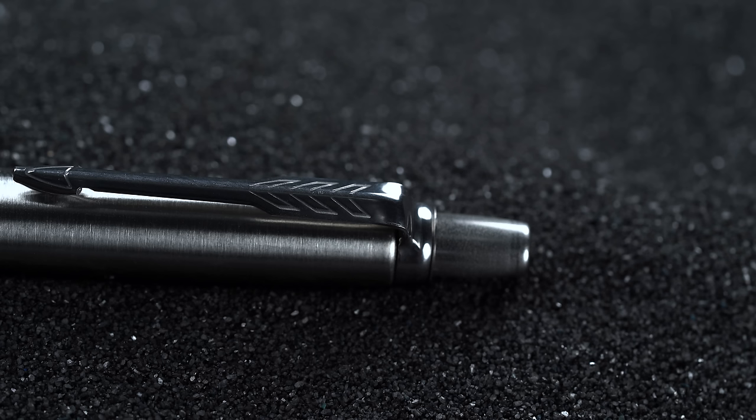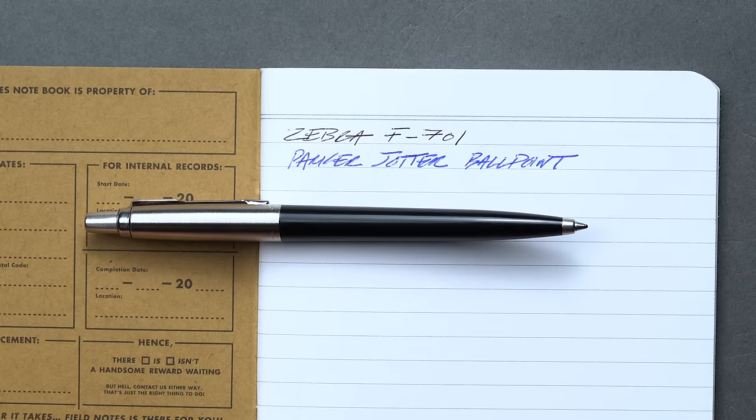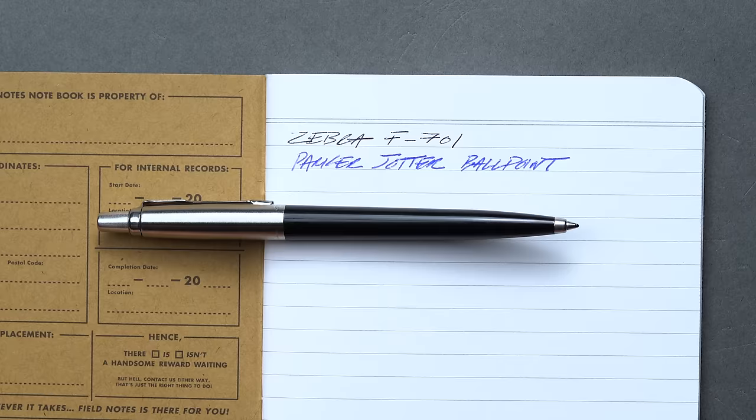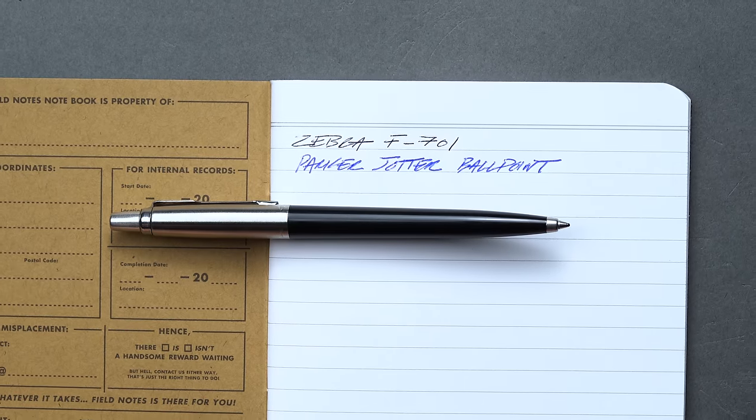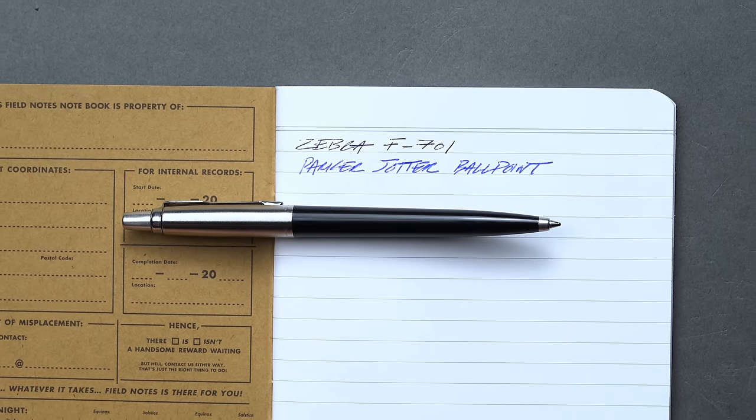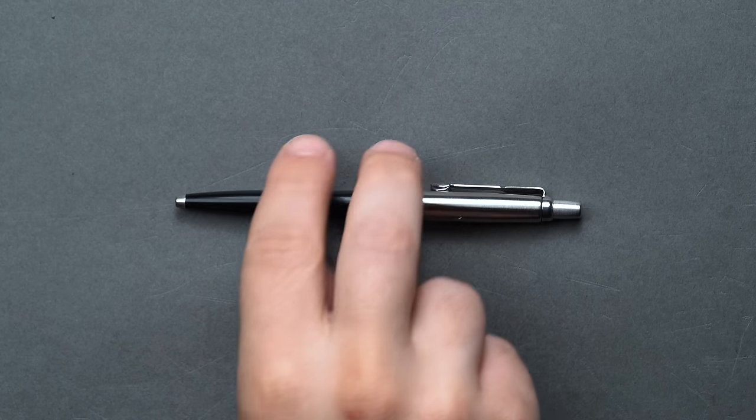And one more cool bullet point before we move on. The Parker is now made with 77% recycled materials, so you can feel 77% good about your purchase.